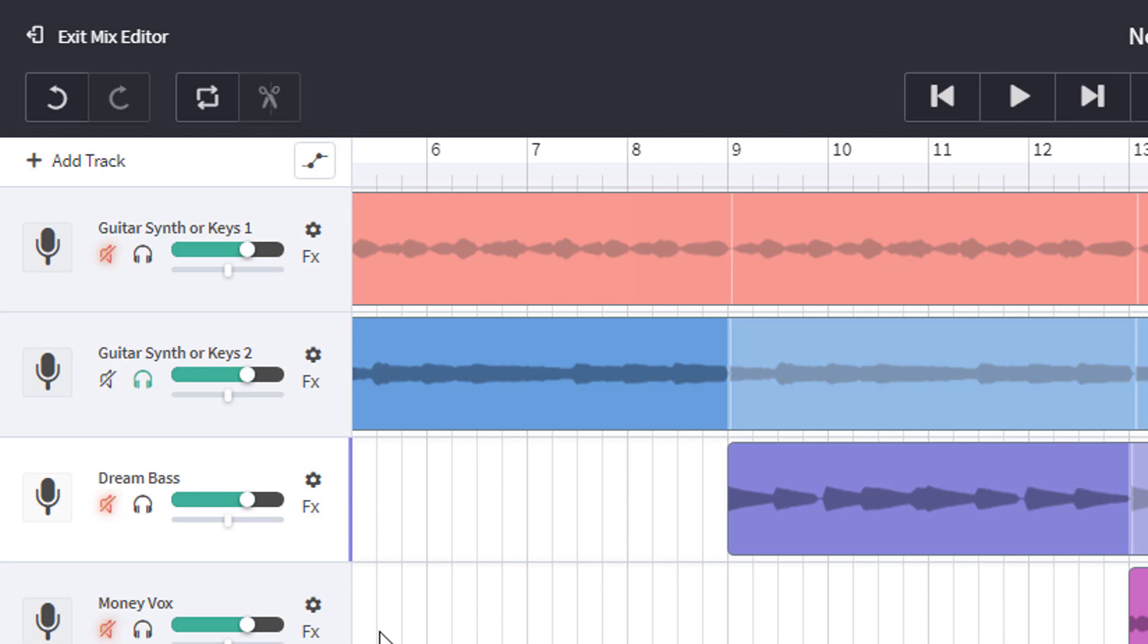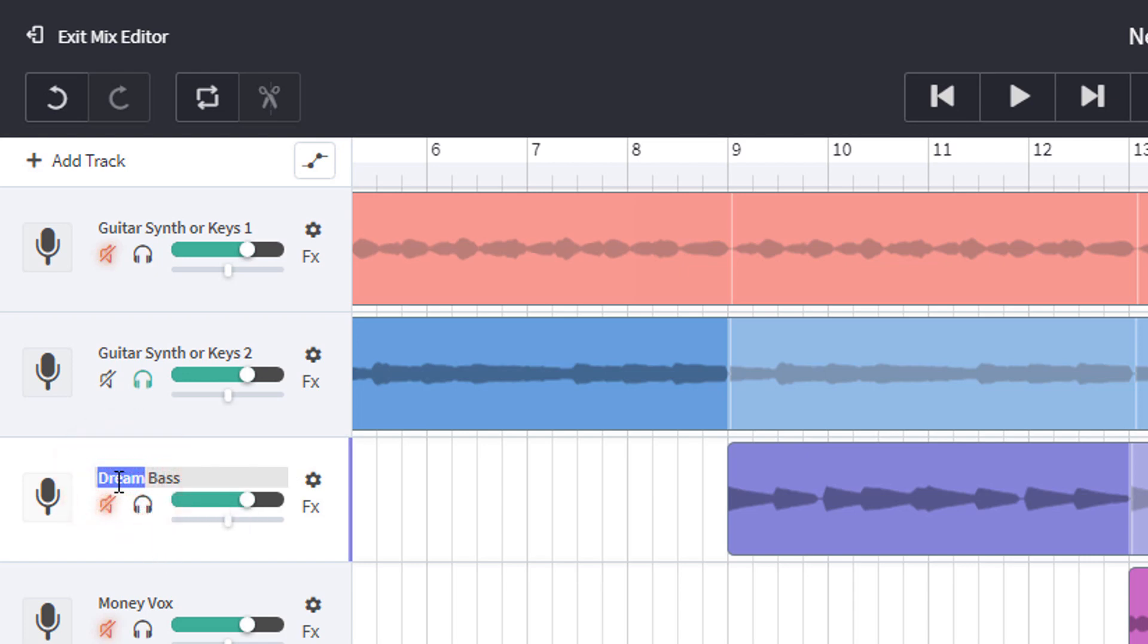The third track. Again, the clue is in the title. I think it's fairly safe to assume it's a bass. So I'm going to delete the word dream.